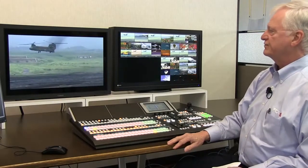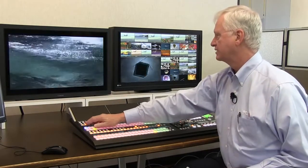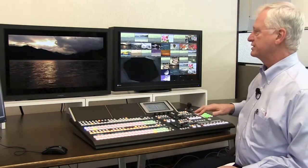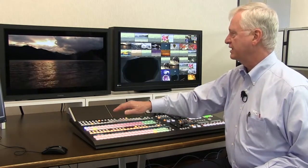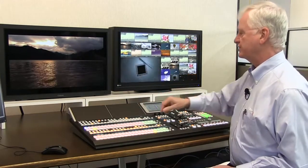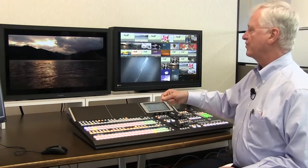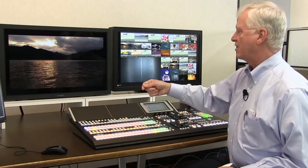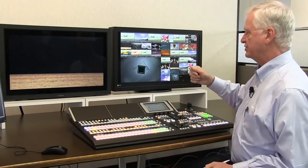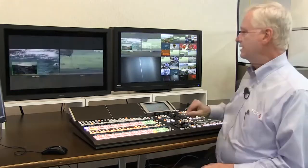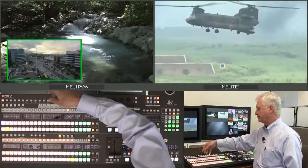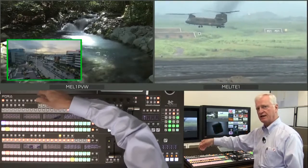The auxiliary buses on the HVS 490 are able to cut, dissolve, or wipe from source to source. You now have an auxiliary bus that you can actually use in live production for onset monitors or for projection. The 490 takes this one step further by implementing ME light technology, so that you have a preview of the next transition on the auxiliary bus. All 12 auxiliary buses are able to cut, mix, and wipe, and can also be assigned as ME lights.